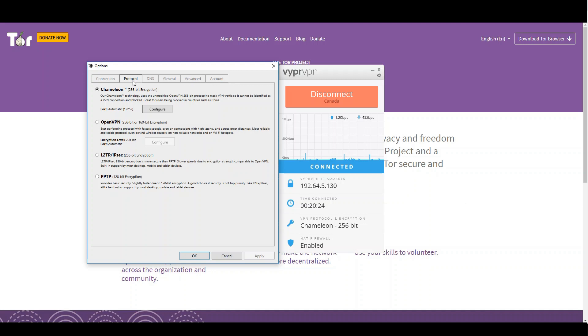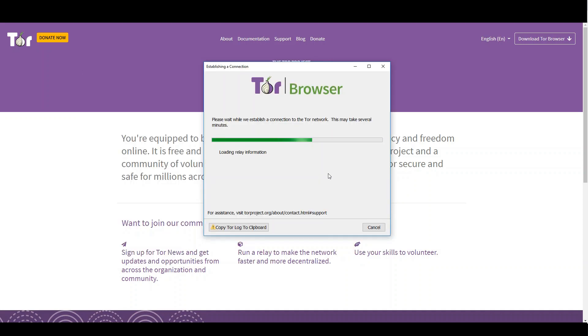You can use ViperVPN together with the Tor Browser to increase your safety. Let's head back to the Tor network now. Once the connection to the Tor network has been established, the Tor Browser will open.